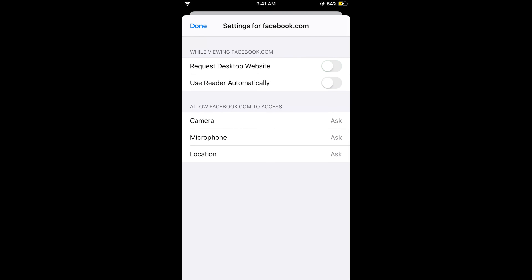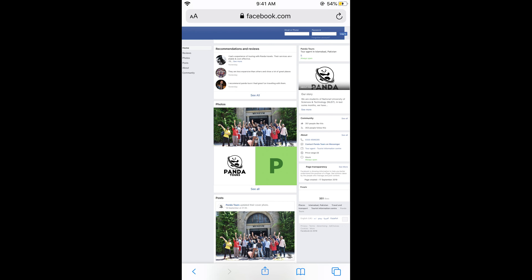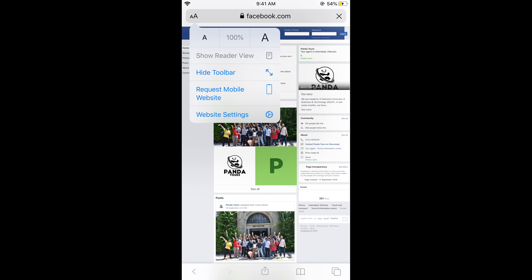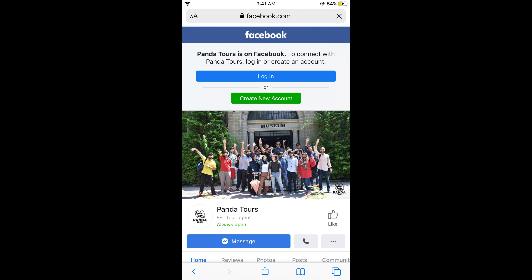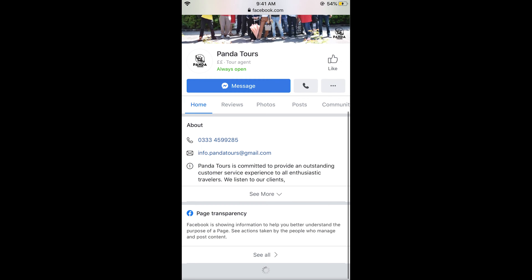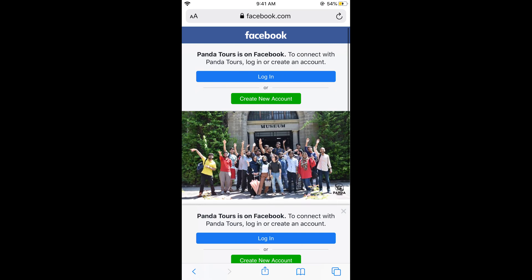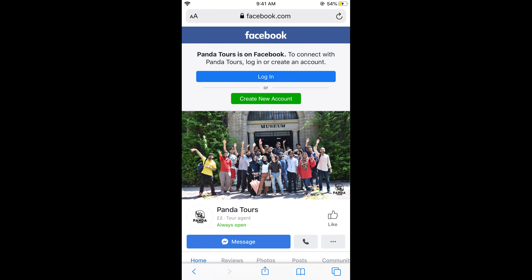You can also turn it off again. If you refresh and tap on 'Request Mobile Website', you can see again you have a mobile view. So you can easily toggle between mobile view and desktop view on Safari on iOS 13.